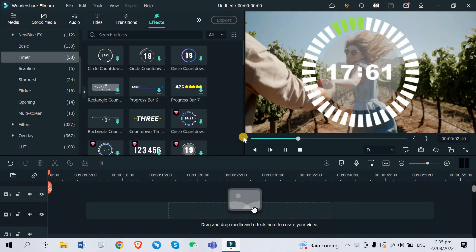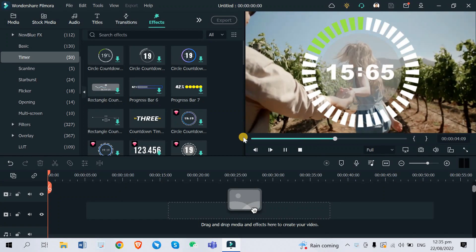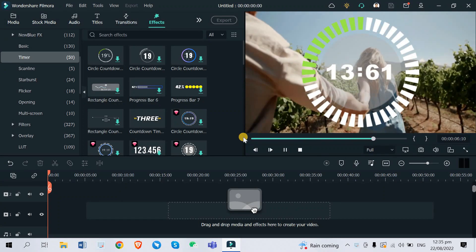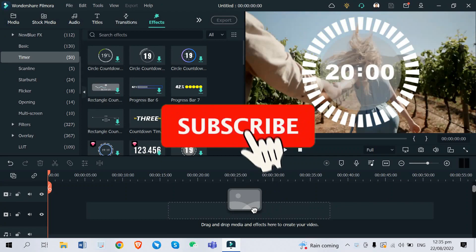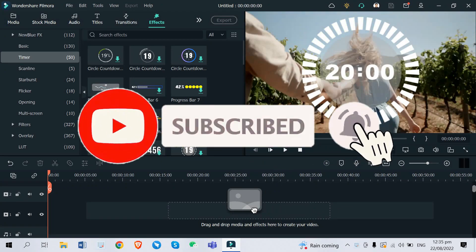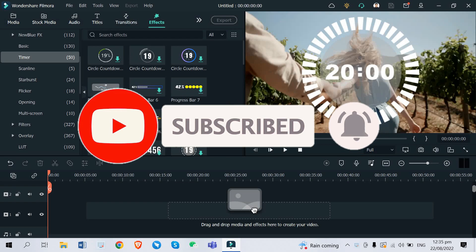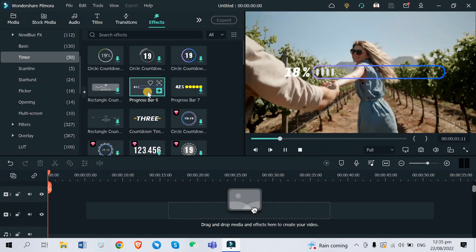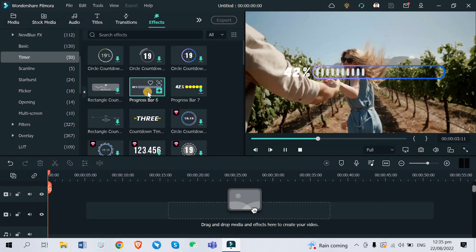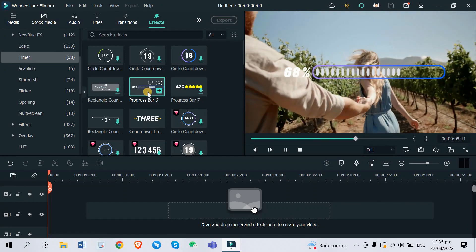What is up you guys, ayo it's Lance again on your screen and welcome back to another video. If you're new here please hit that subscribe button and don't forget to turn on that notification bell. Today I'm going to show you how to create or add an animated countdown timer using the latest Filmora version 11.6.